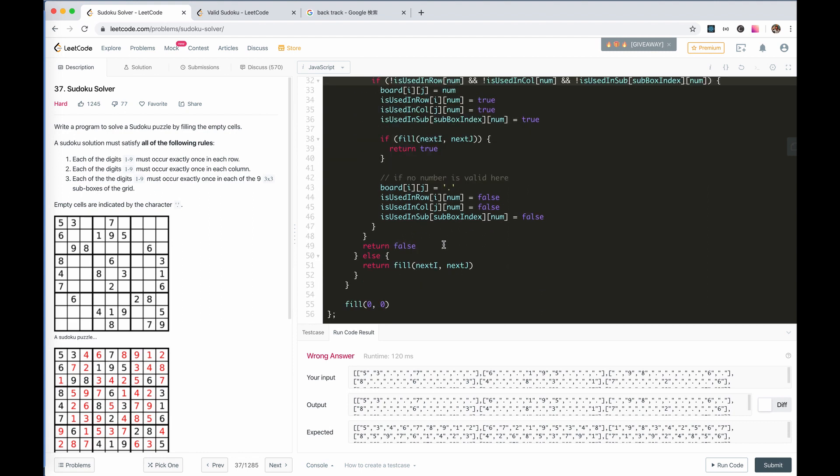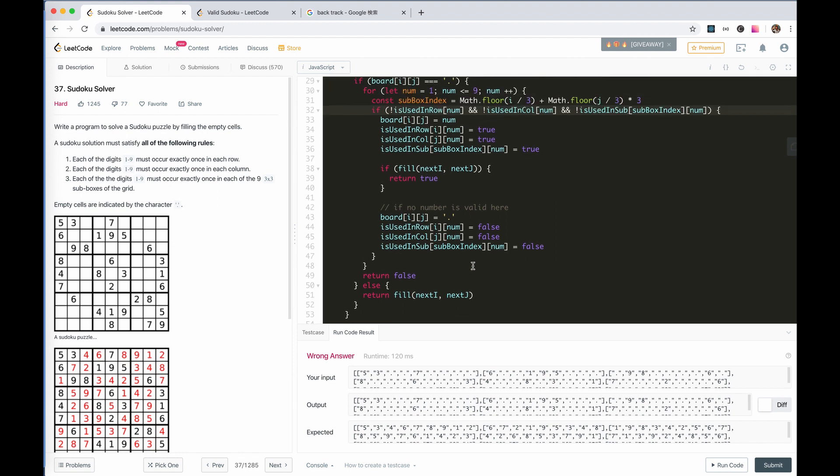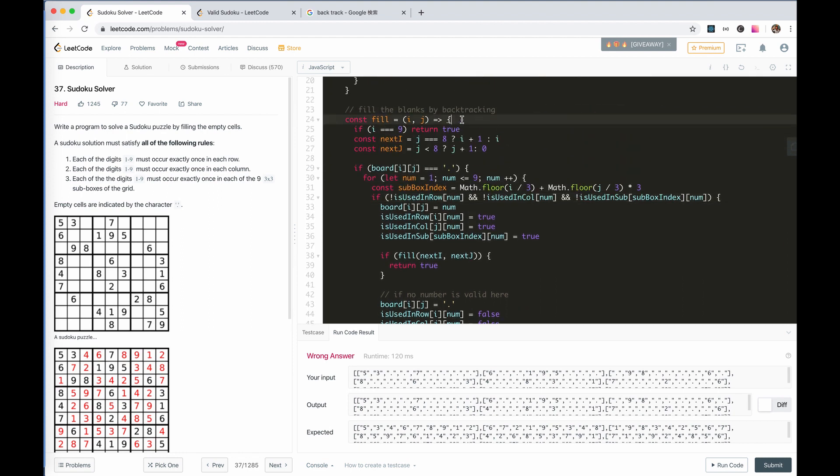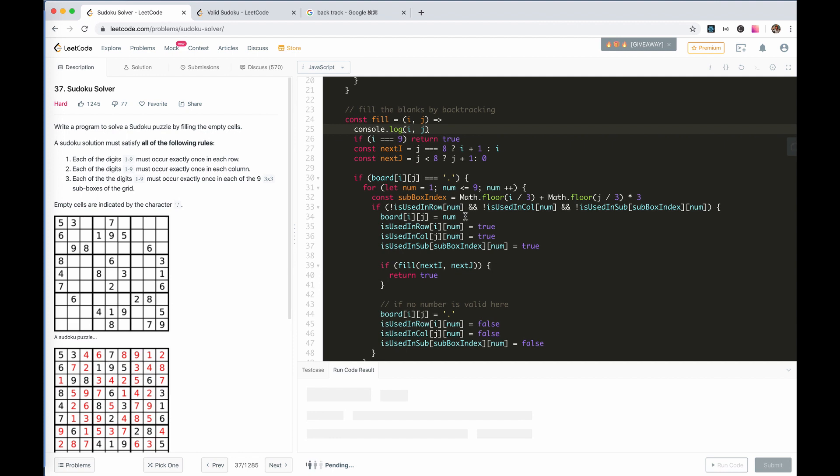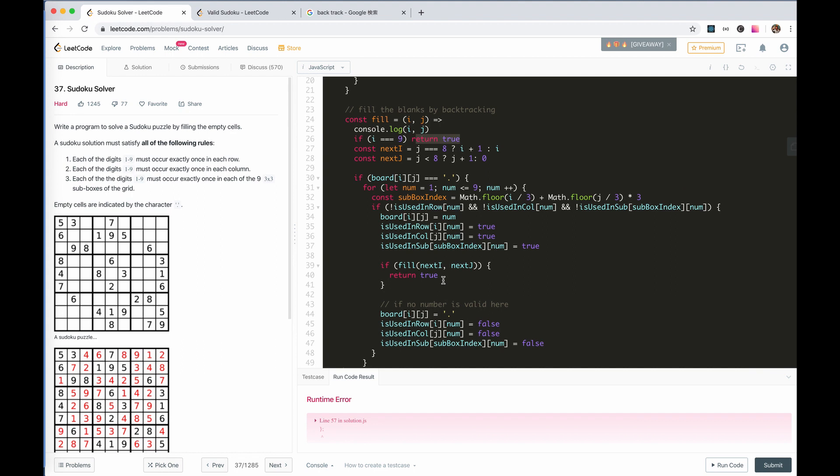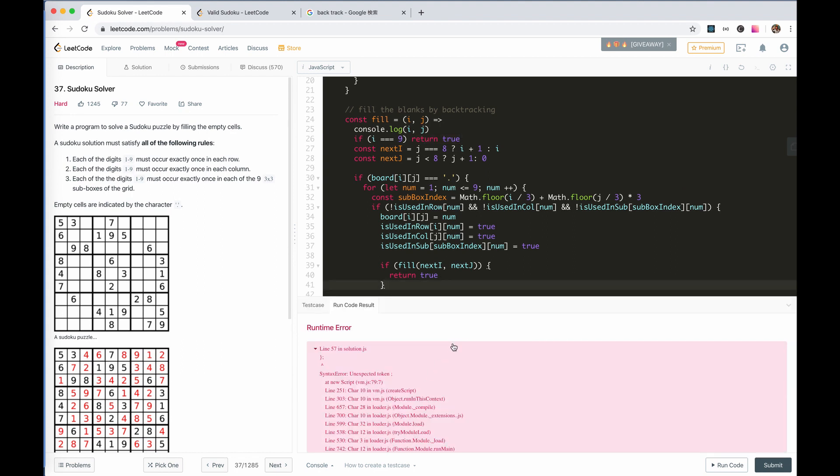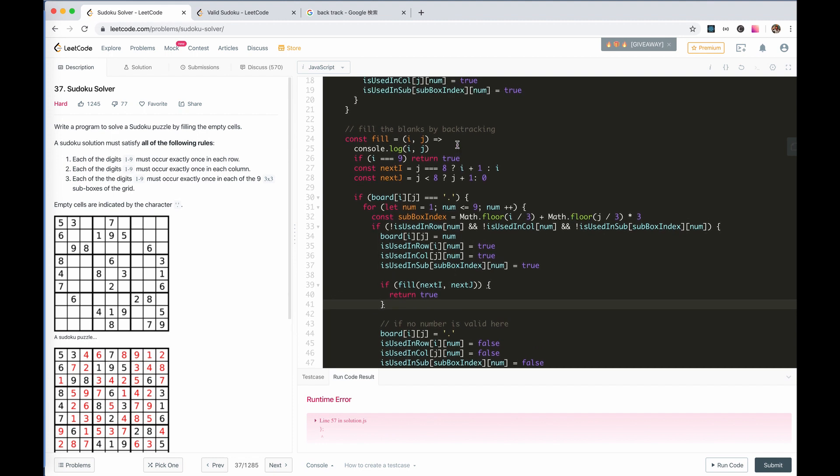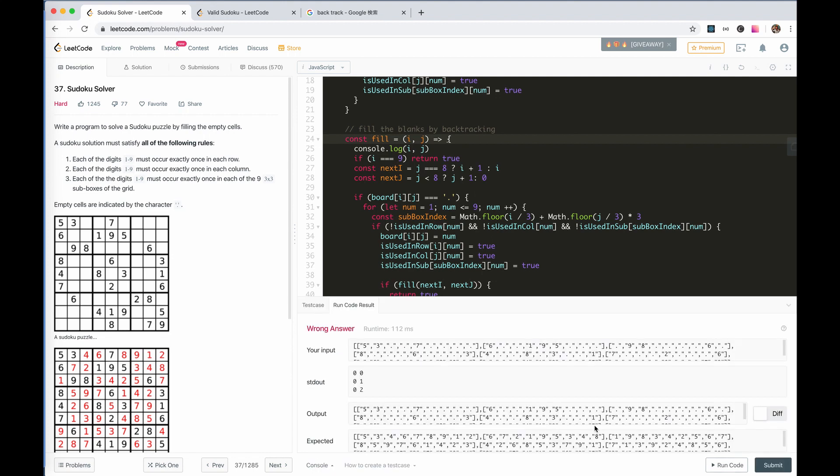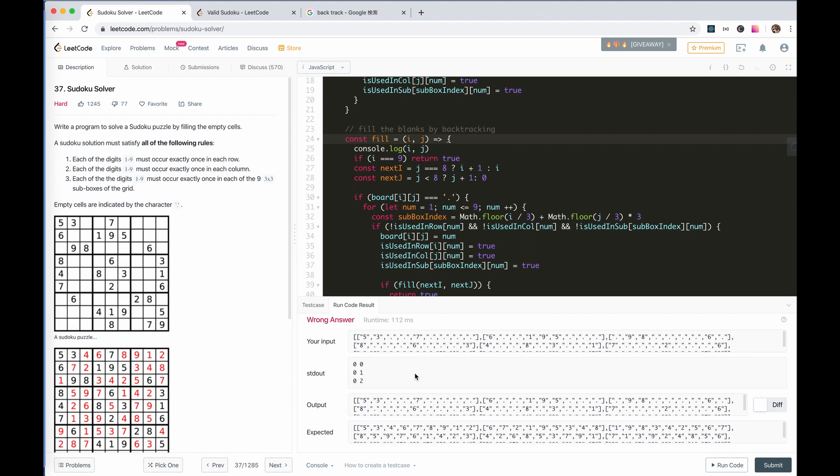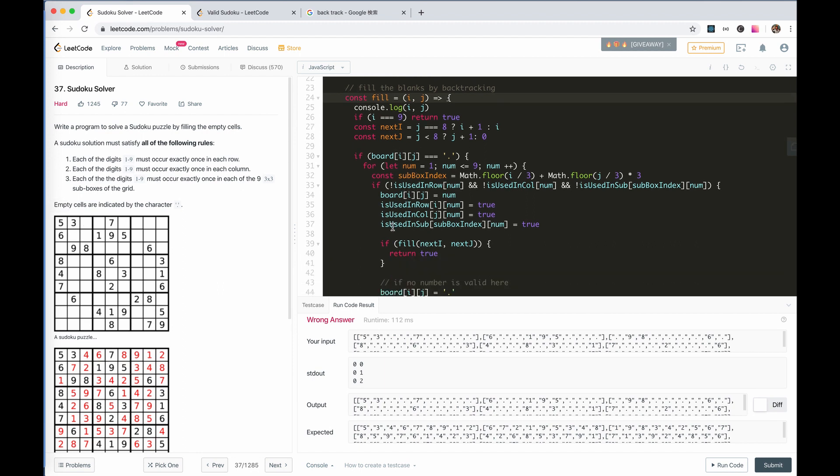There's a mistake in copy and paste in the code. Still wrong answer. Next i, next j. Let's log i and j. Return false or return true.